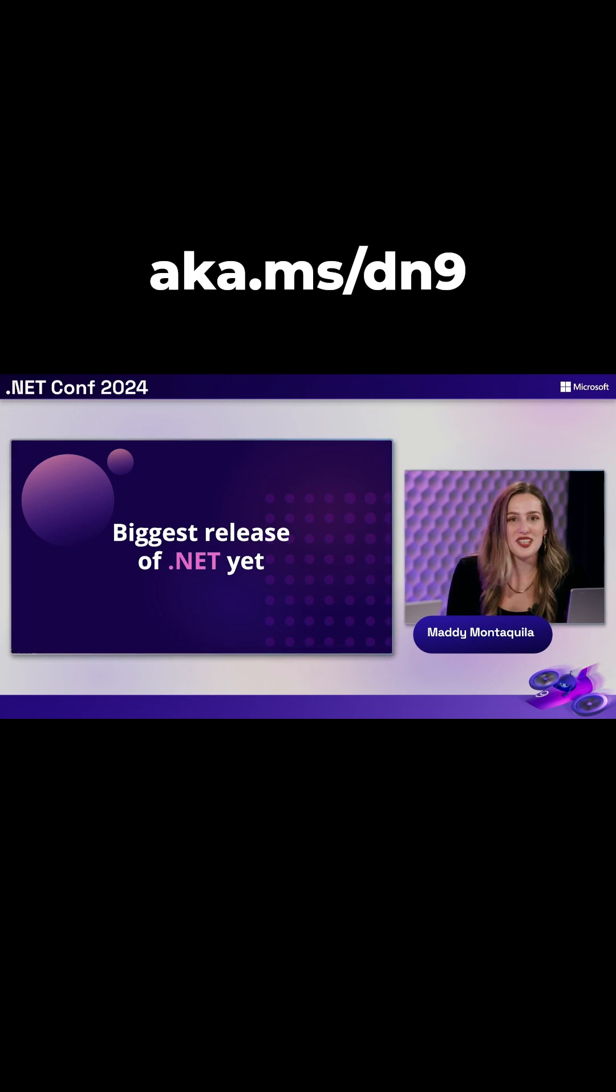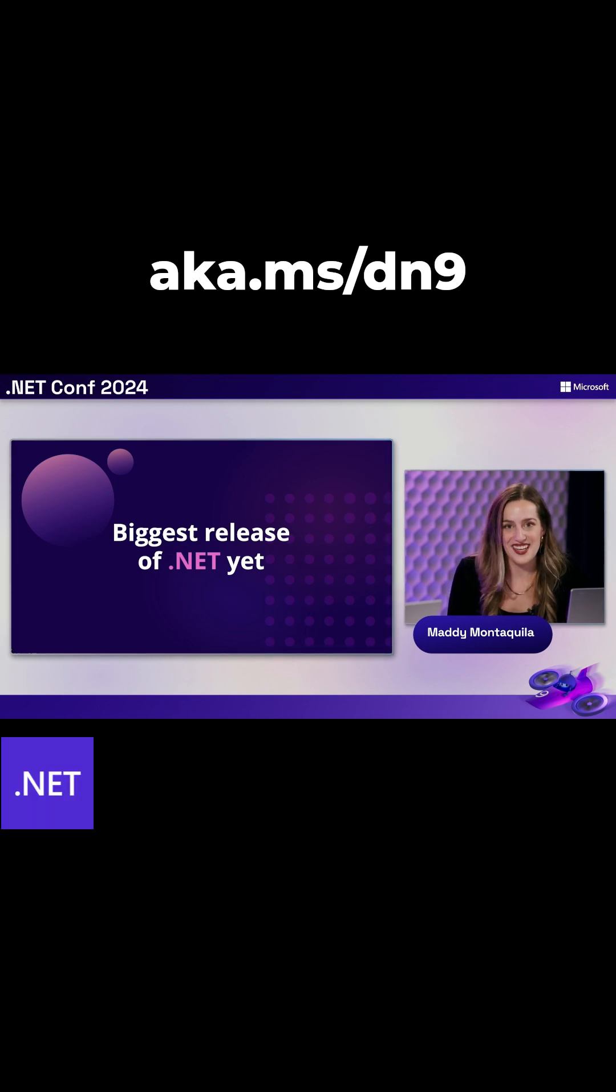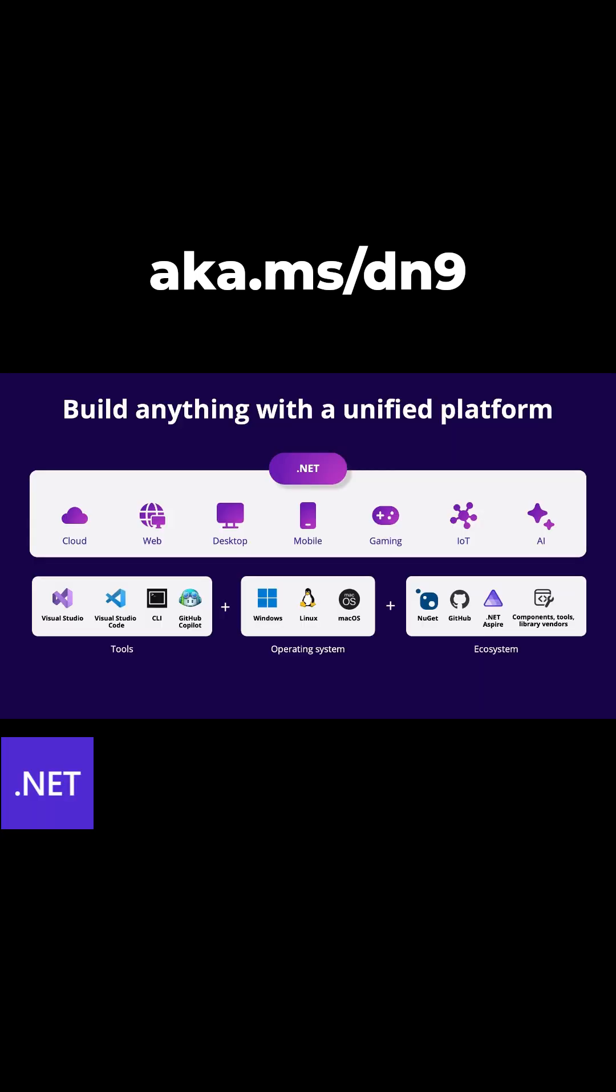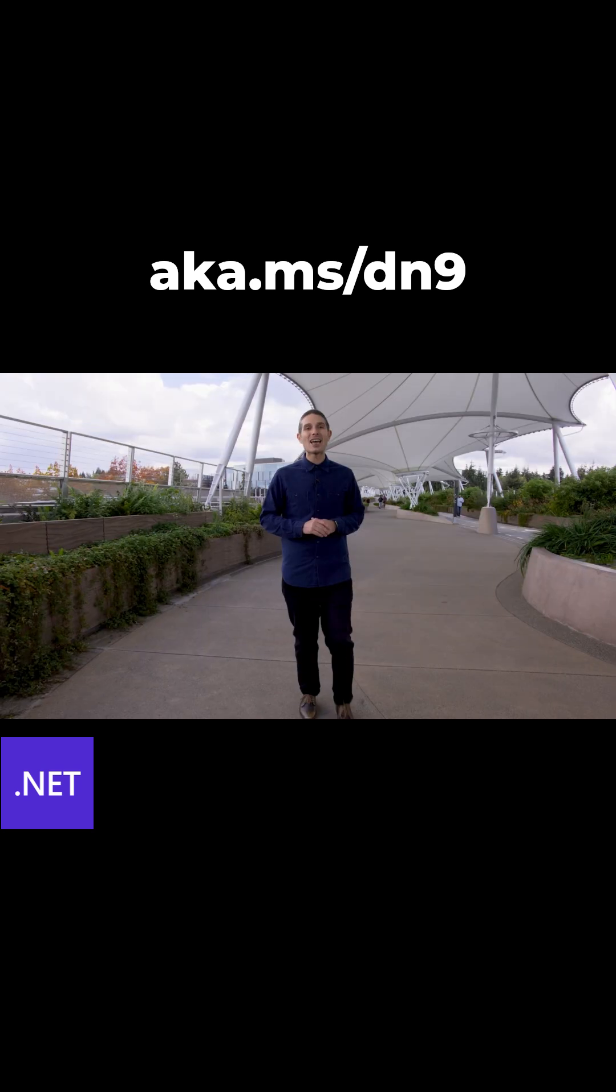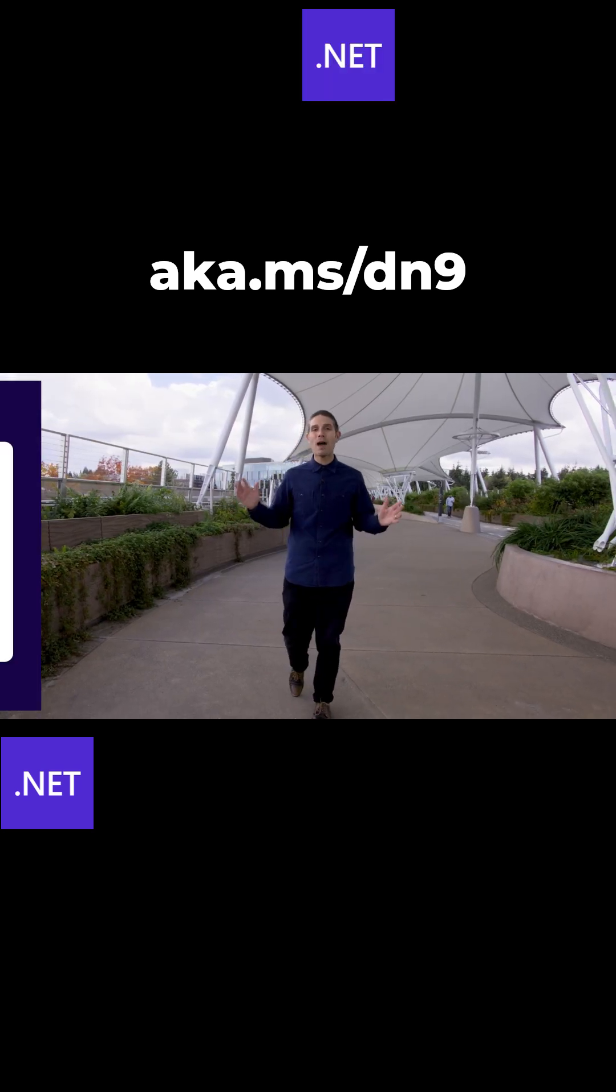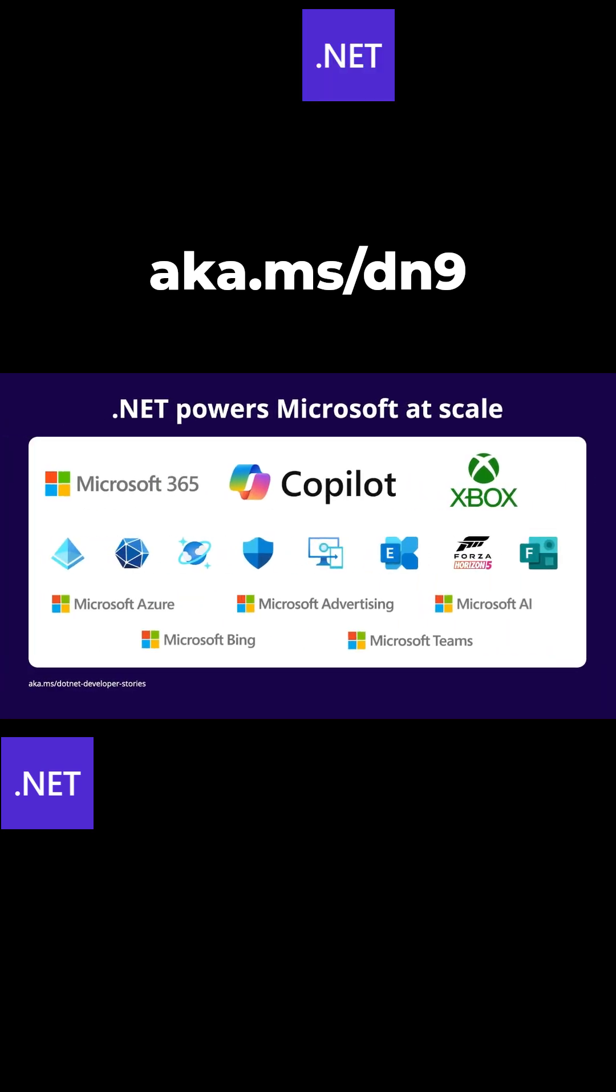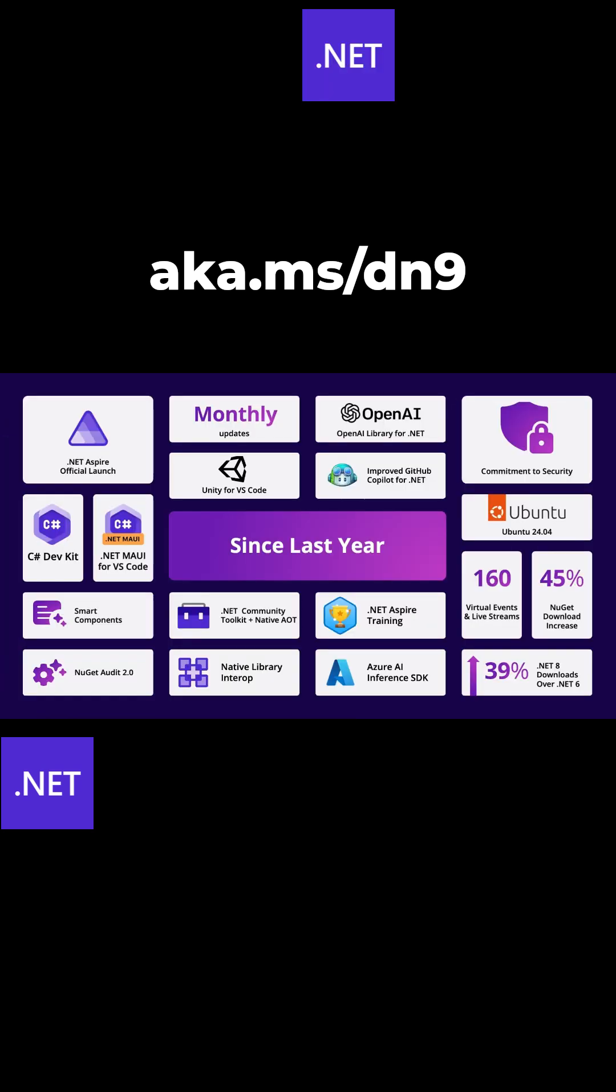Another biggest and best release of .NET yet. With a unified, world-class developer platform, .NET truly powers Microsoft at scale.